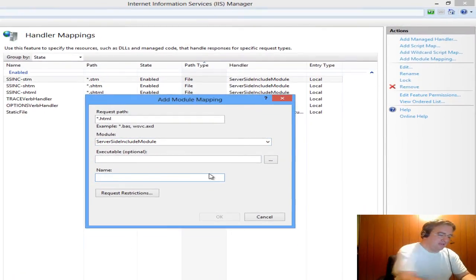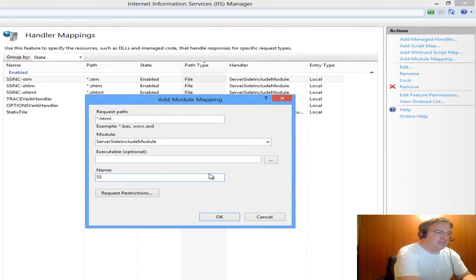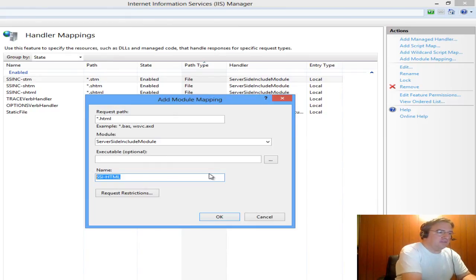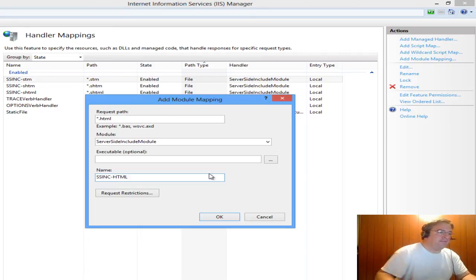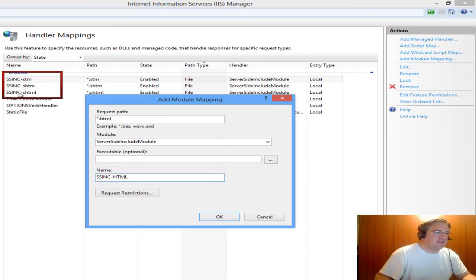This is more of a friendly name. I'm going to give it SSI-HTML. Actually, I'm going to follow the SSINC-HTML, just following the standard that they have. I'm going to click OK.